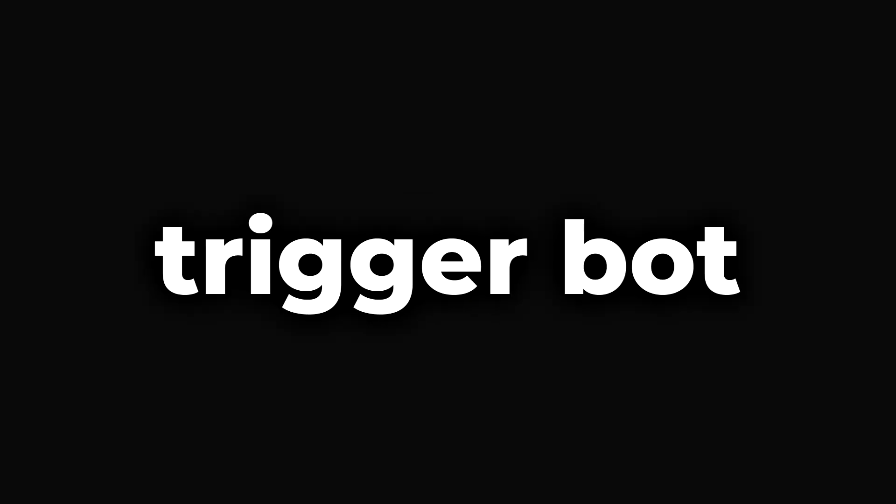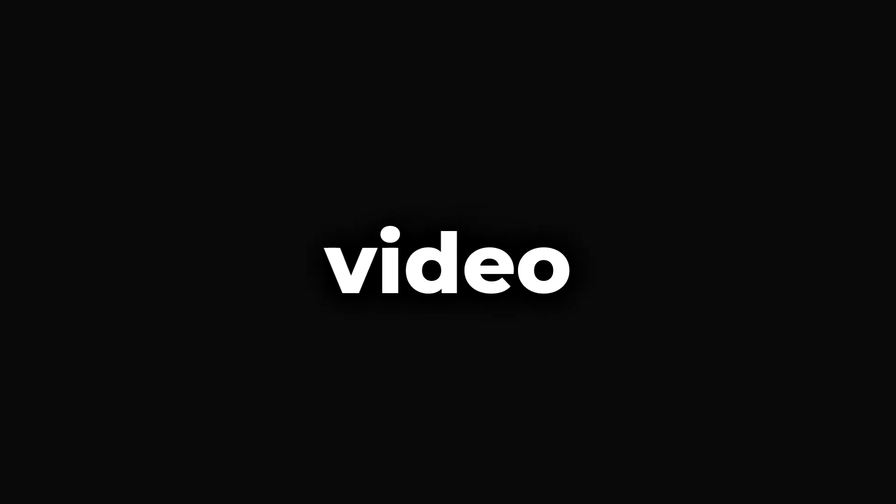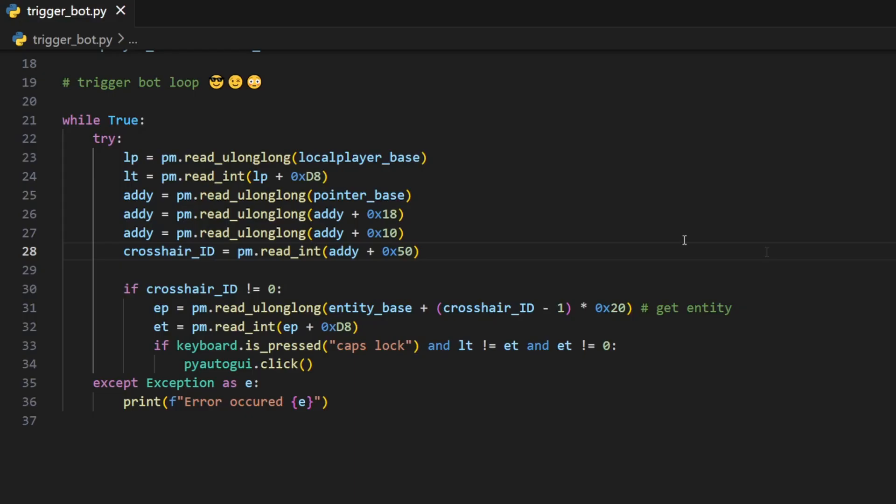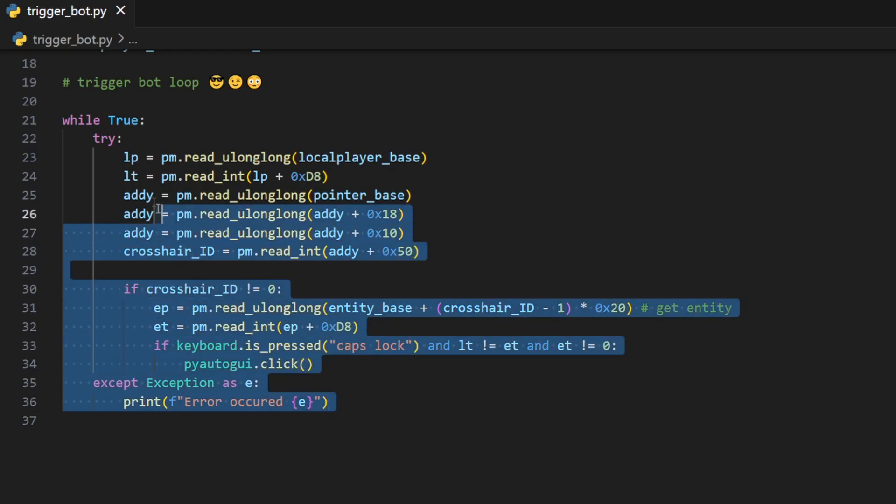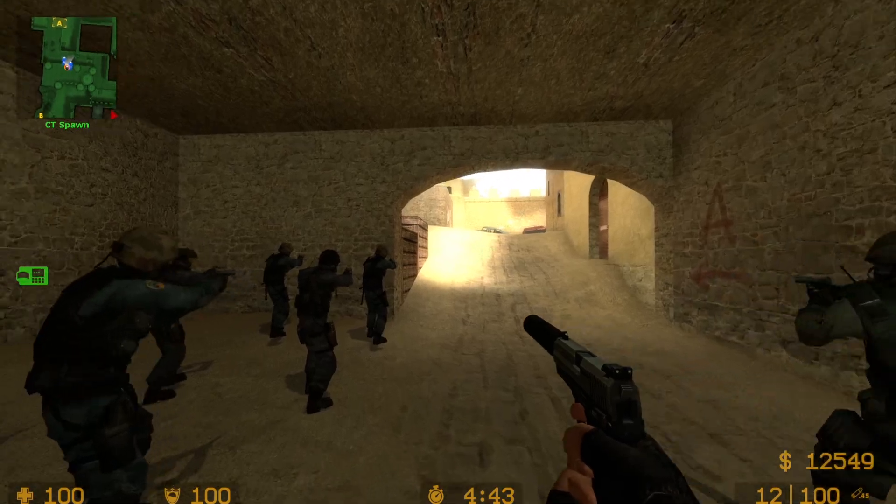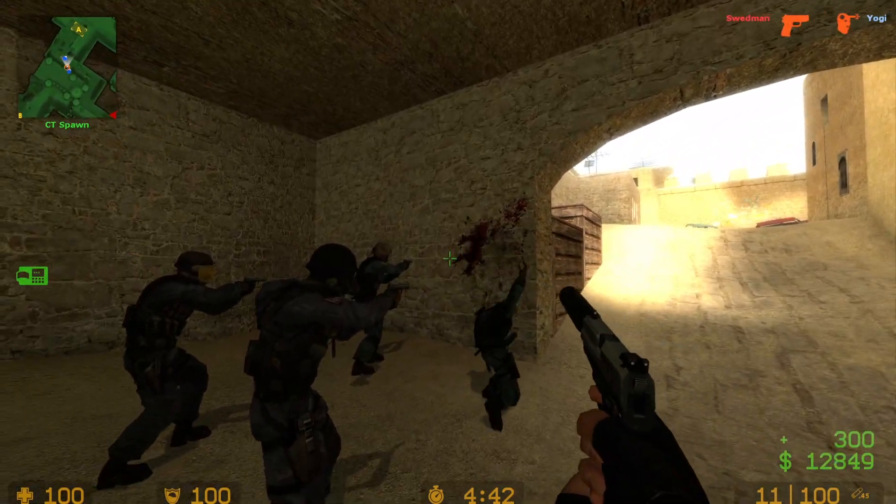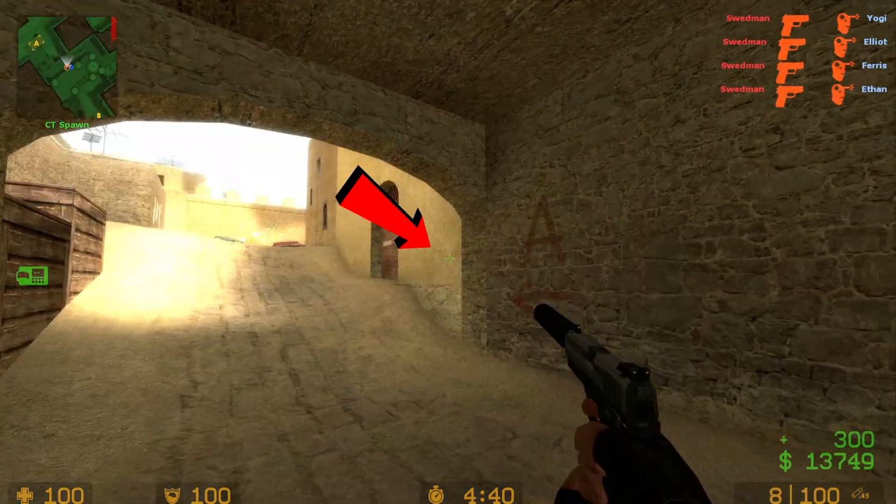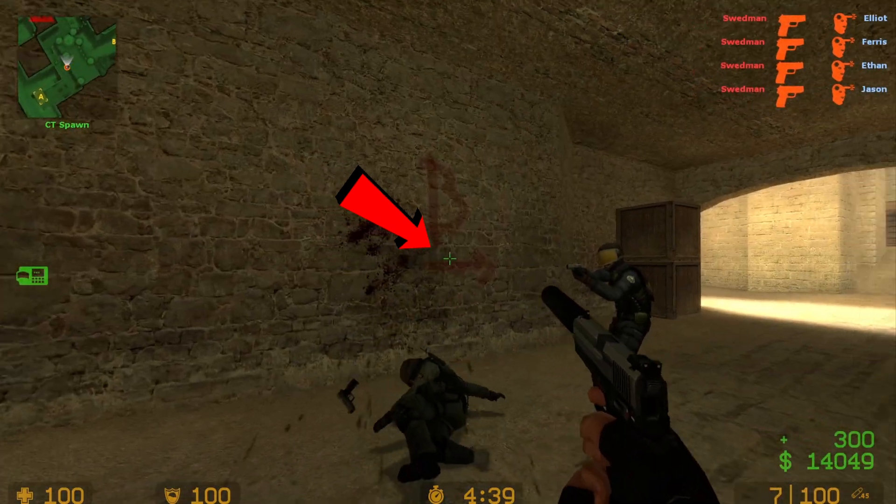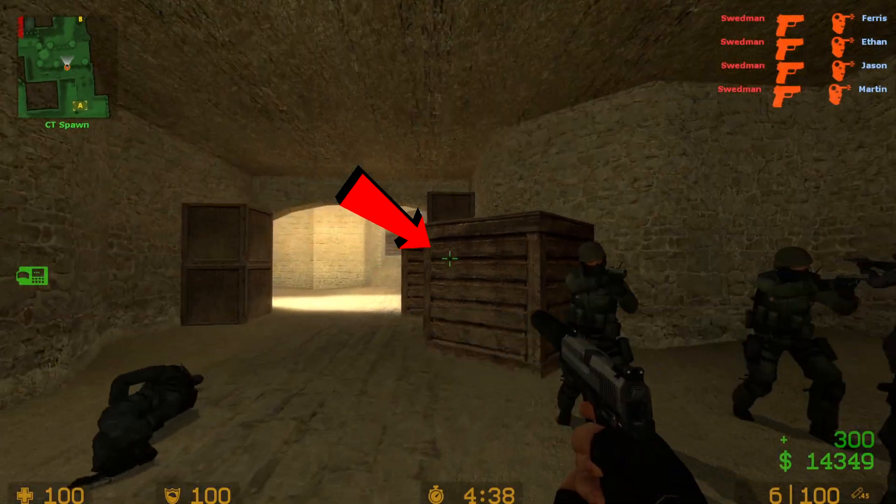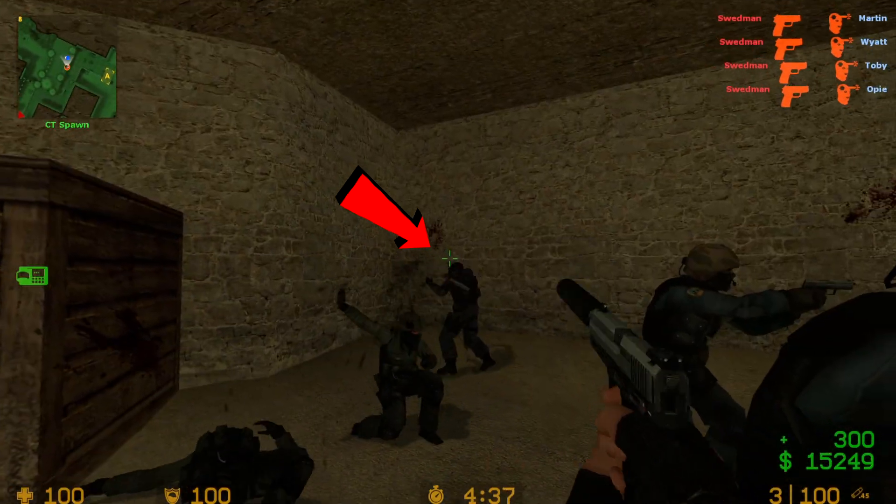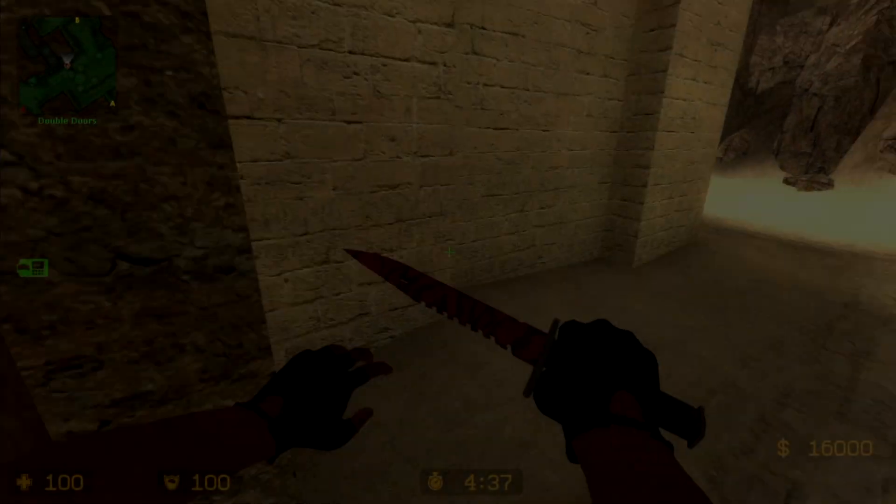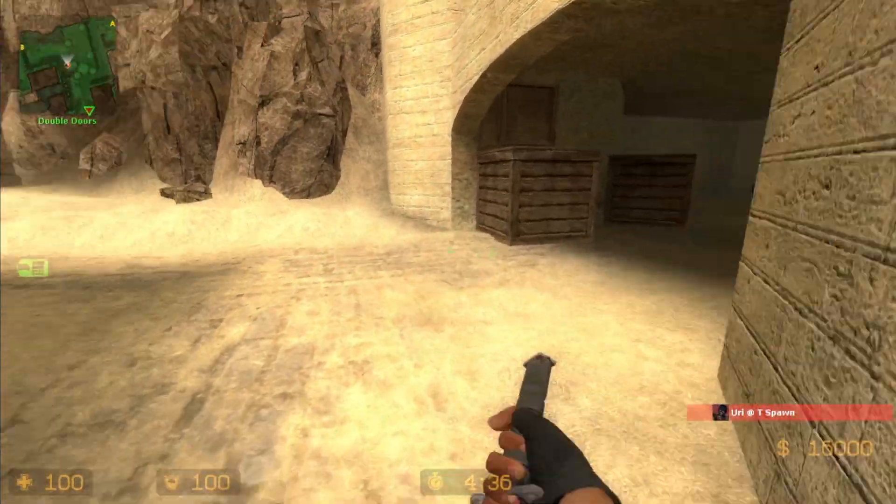So you want to make your own trigger bot for any game? Then this video is for you. You will learn how in just a couple of lines of code we can force our player to shoot whenever there is an enemy in our crosshair. Oh my god, let's jump right into it.